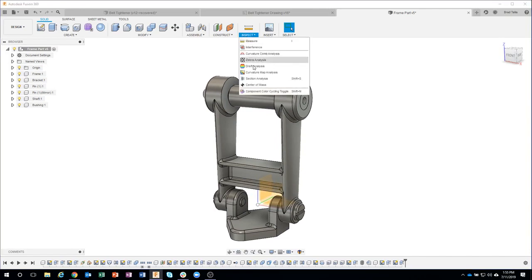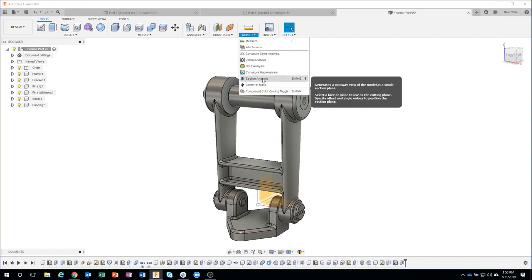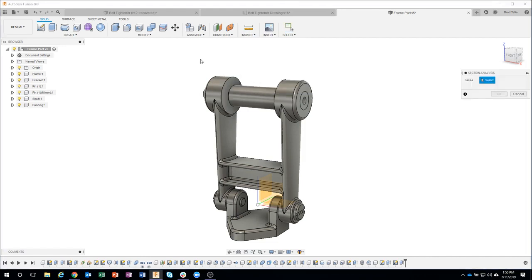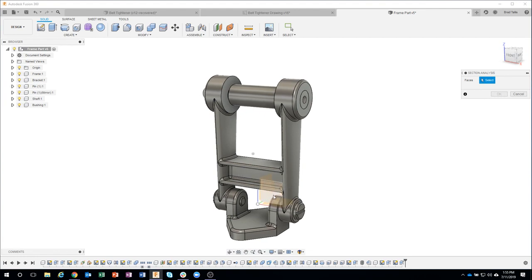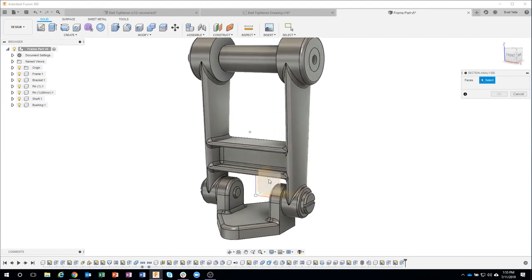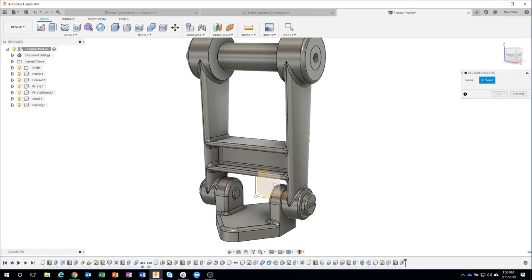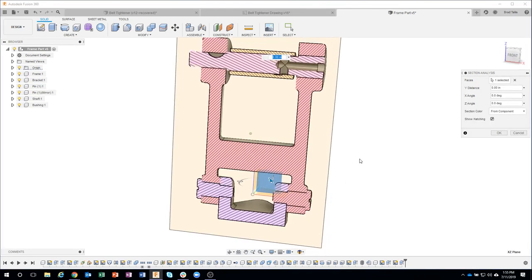Under the inspect menu, section analysis allows you to pick on a face or even a plane. Now I know that this plane slices exactly centered through my whole assembly, so I'm going to click on that plane.